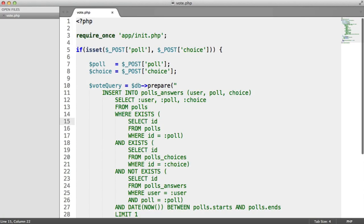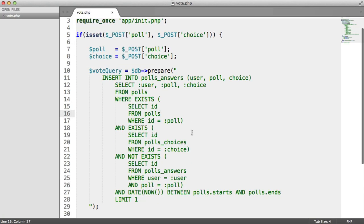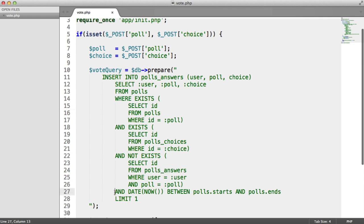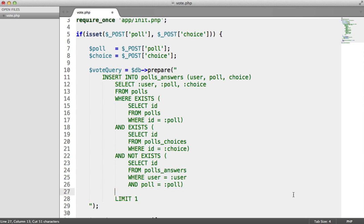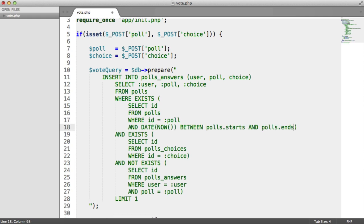There's a couple of things we need to change about this query because at the moment what's happening is we have our check for the poll start and end date down here. In actual fact, we need to copy this and put this up into this subquery here.